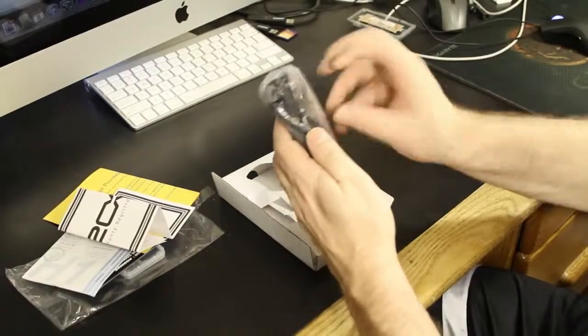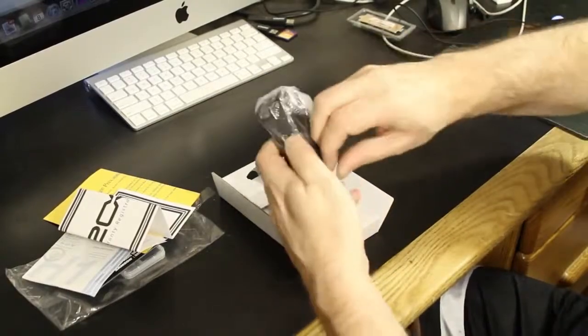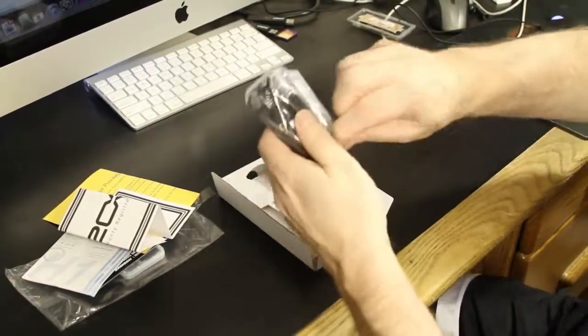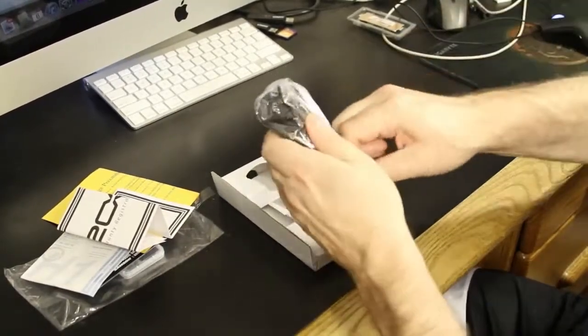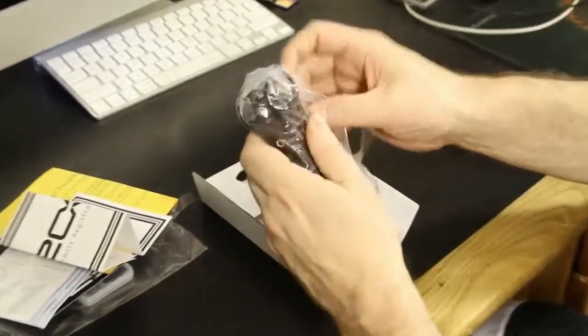And last but not least, the Zoom unit itself. I'll go ahead and open it up here and remove it from the plastic for you folks. Get a better look at it.